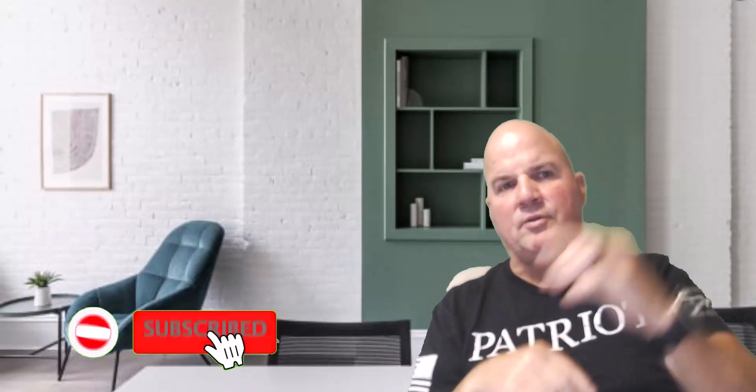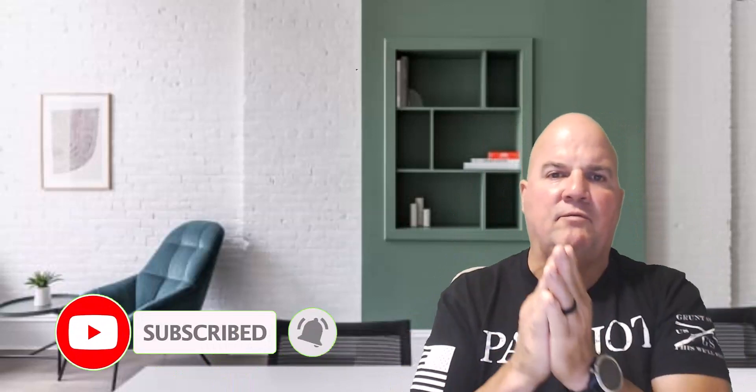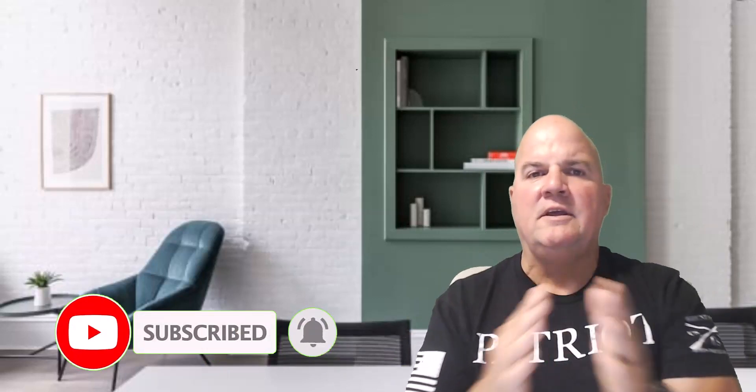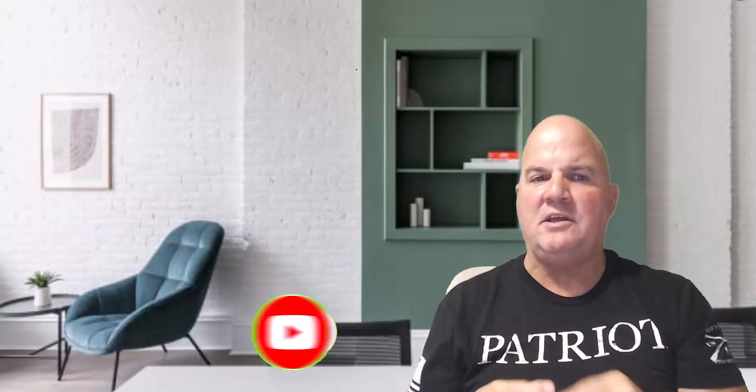So before we get started, hit that subscribe button and bell notification. That helps my videos and that's why I can continue to keep bringing you this free content. I'm very transparent, I don't hide anything. I show you exactly what I'm looking at, it's not an over-the-shoulder type of deal.